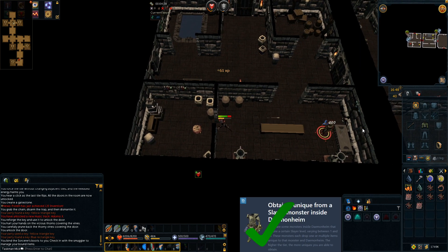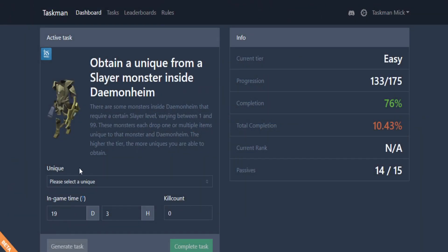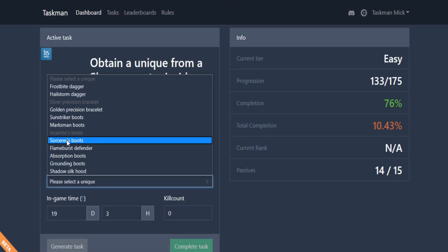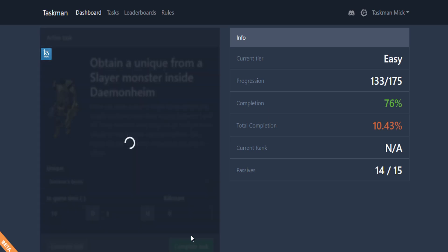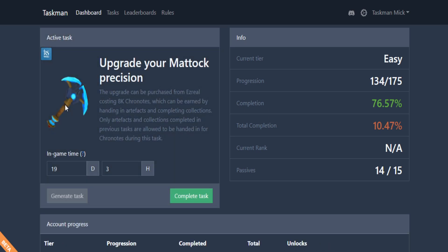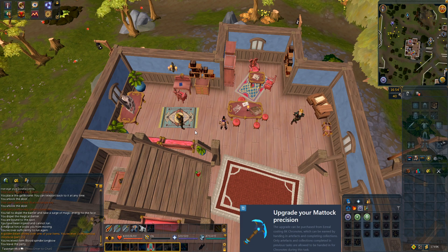That is task complete. Let's go back to the website and select sorcerer boots and complete the task. Generate something new and we get upgrade your mattock precision. Hopefully we have 8,000 chronotes left because I sent a 24-hour research team out, so we might have to do a little bit of Archaeology, but maybe not. Let's go to the Archaeology guild and see if we have enough.